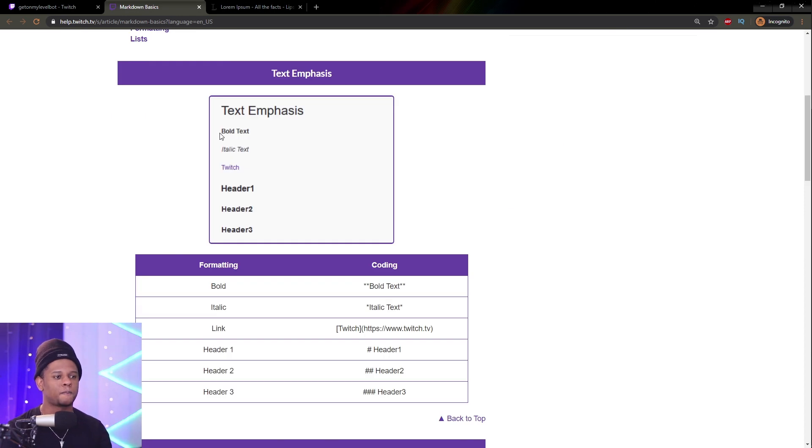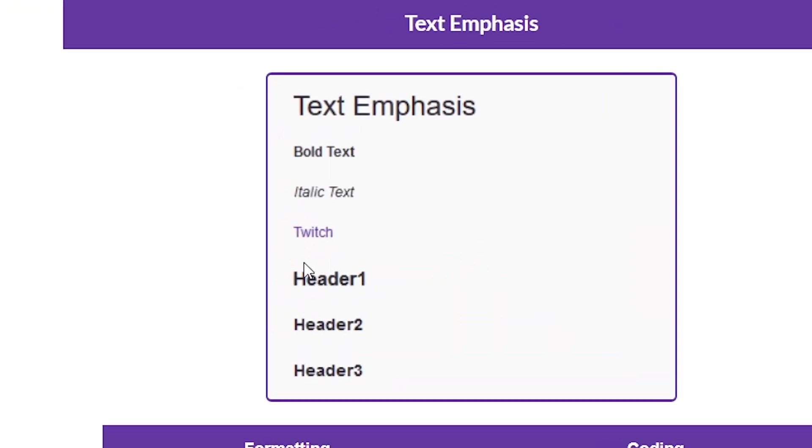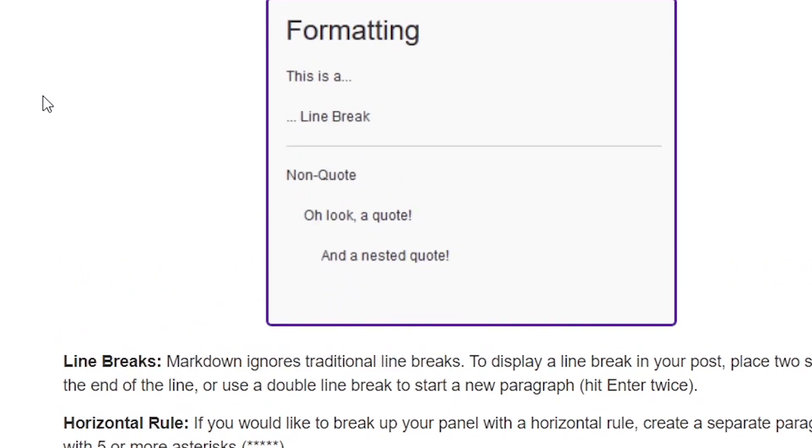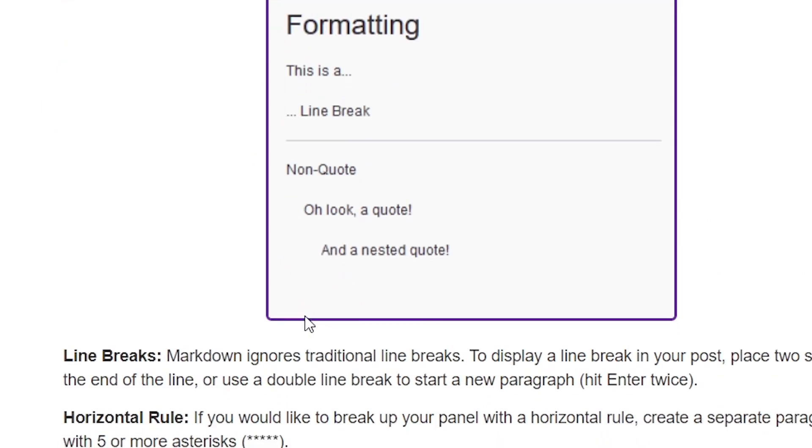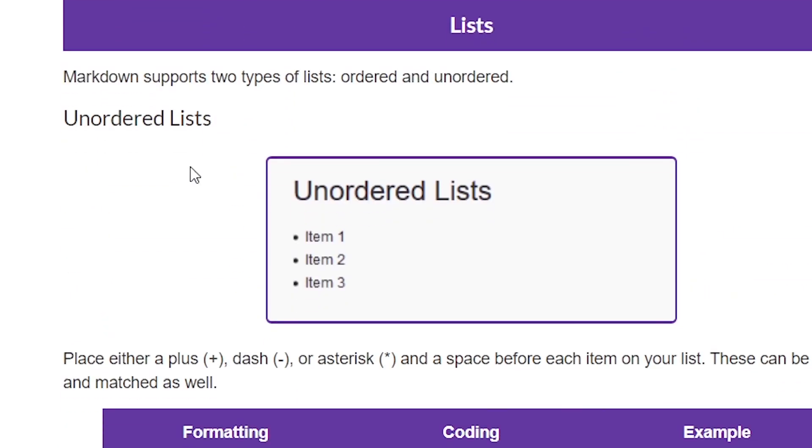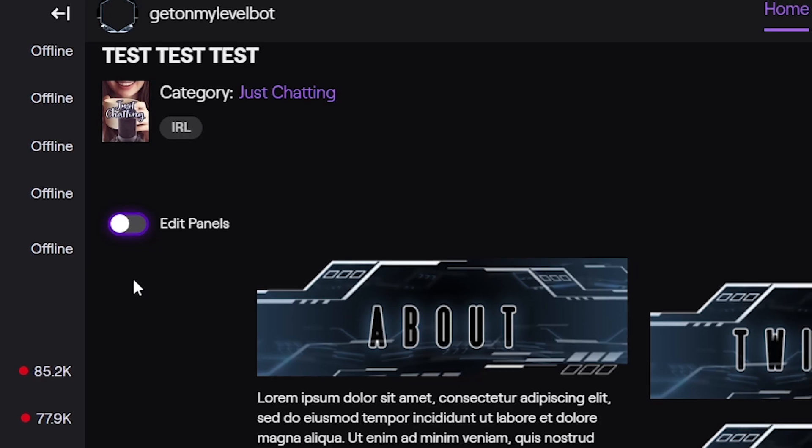Okay, so quickly, we have bold, we have italic, we have clickable, we have header, that's bold and big, header 2, header 3. And then here, we have the formatting, what we need to write in order to achieve that result. And then we have more formatting about line breaks, quotes, non-quotes, nested quotes, and then the rest is just about lists.